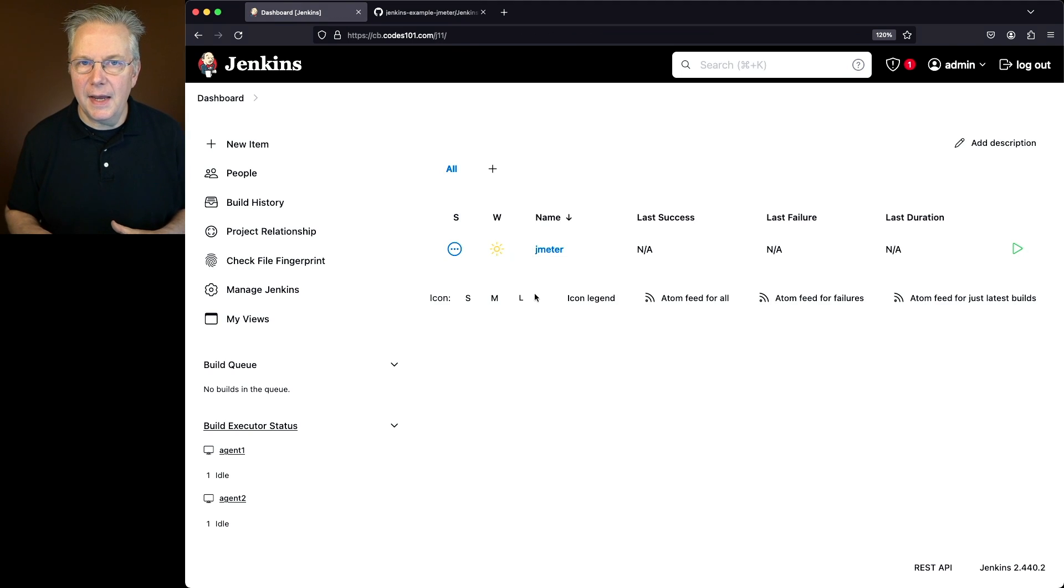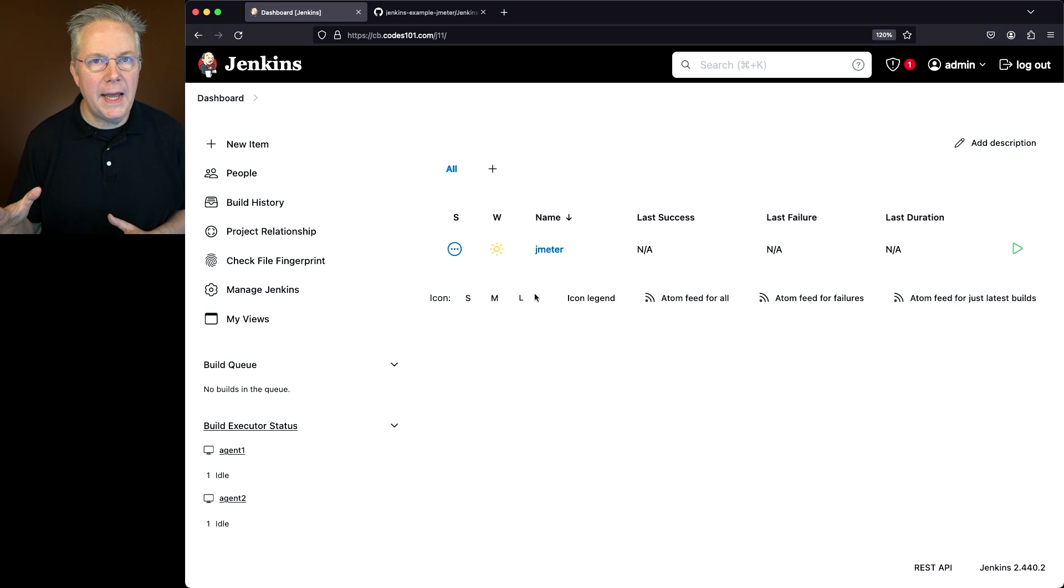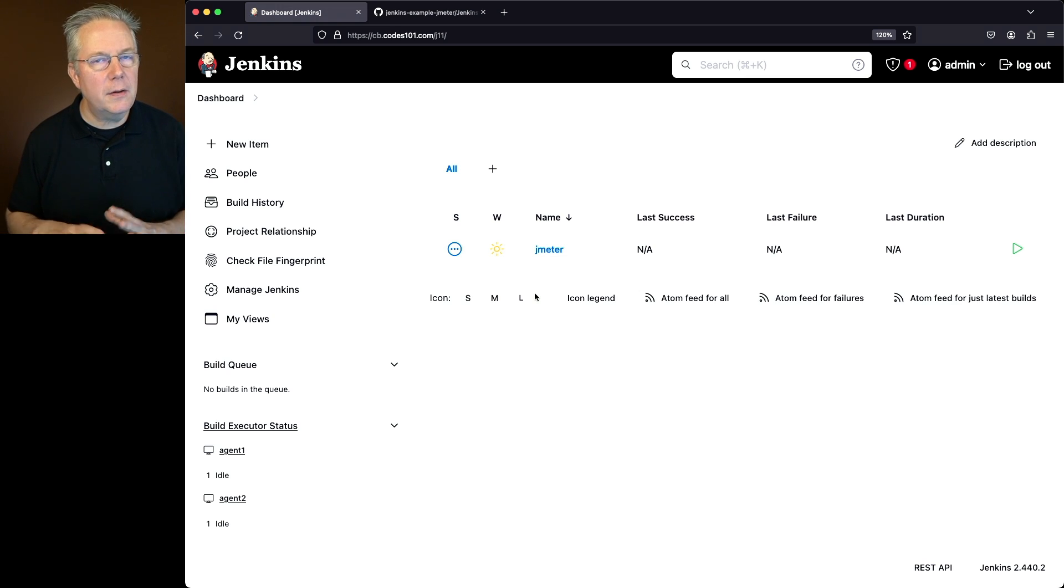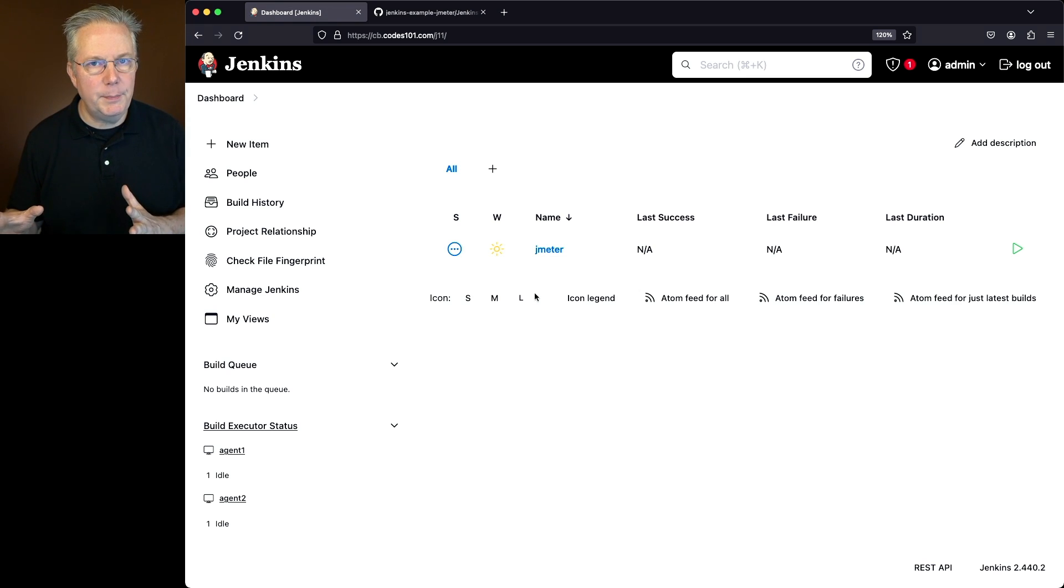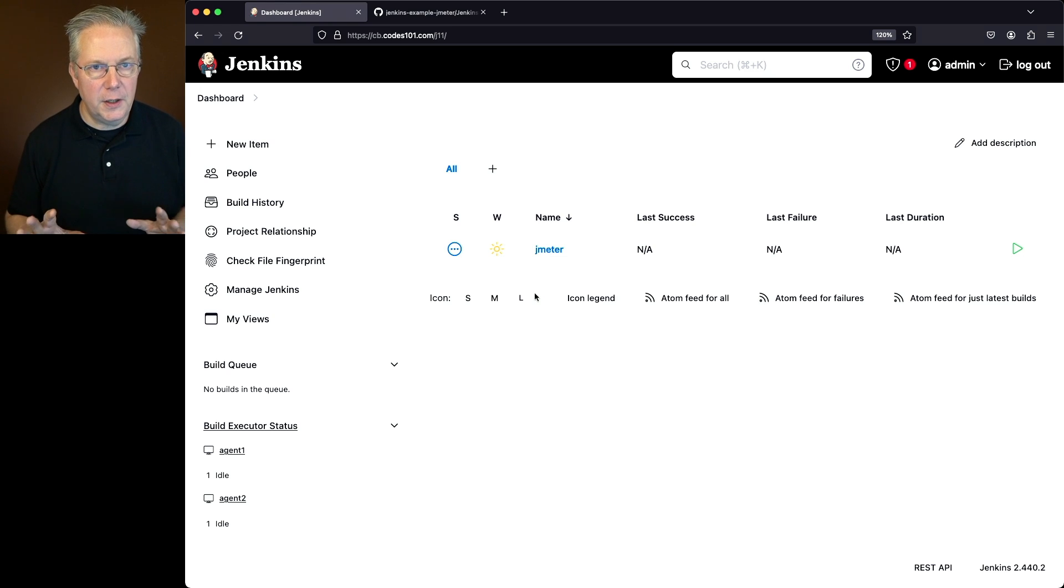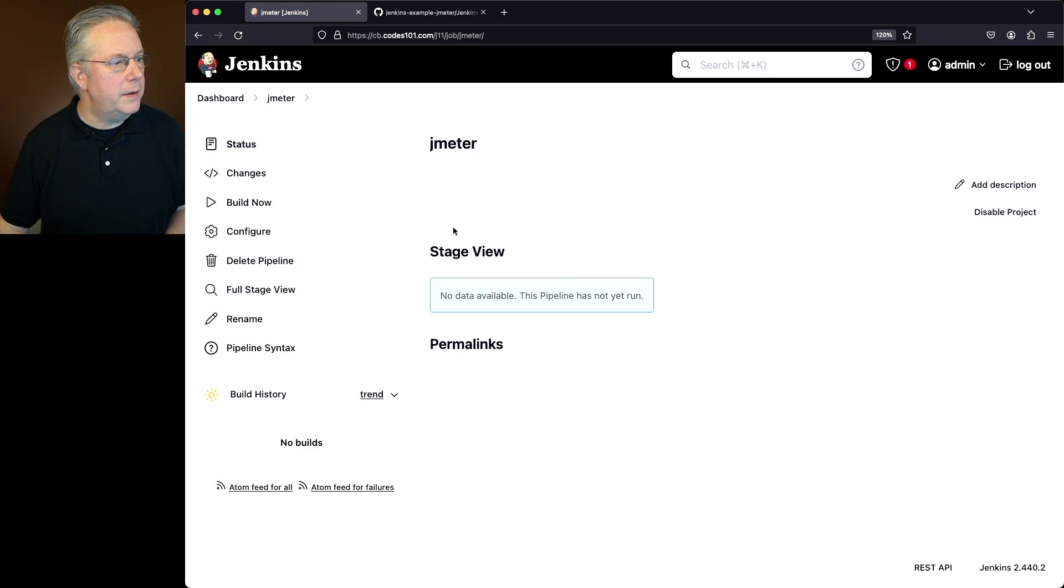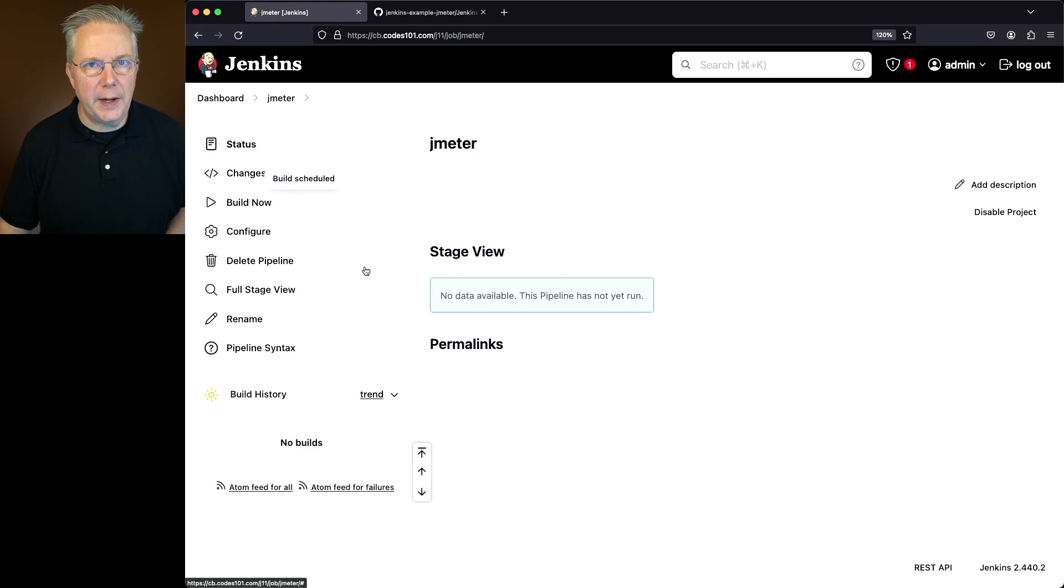My test case is just opening up a page on a website and closing it. That's all it's doing. Just a very simple load up the page and then shut down. Very trivial case. Let's go ahead and run build now for this job.